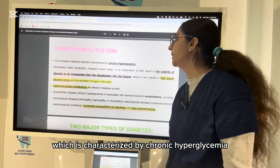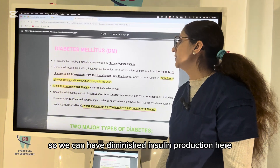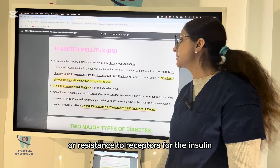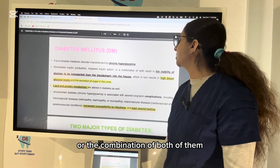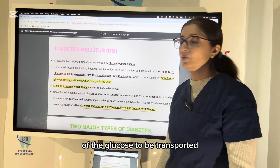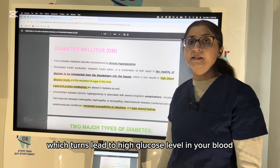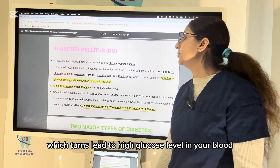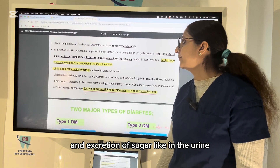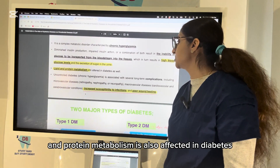Diabetes mellitus is a complex disorder characterized by chronic hyperglycemia. It involves diminished insulin production, impaired insulin action, resistance to insulin receptors, or a combination of both, creating an inability of glucose to be transported from the bloodstream into the tissue, which leads to high glucose levels in the blood and excretion of sugar in the urine. Lipid and protein metabolism are also affected in diabetes.